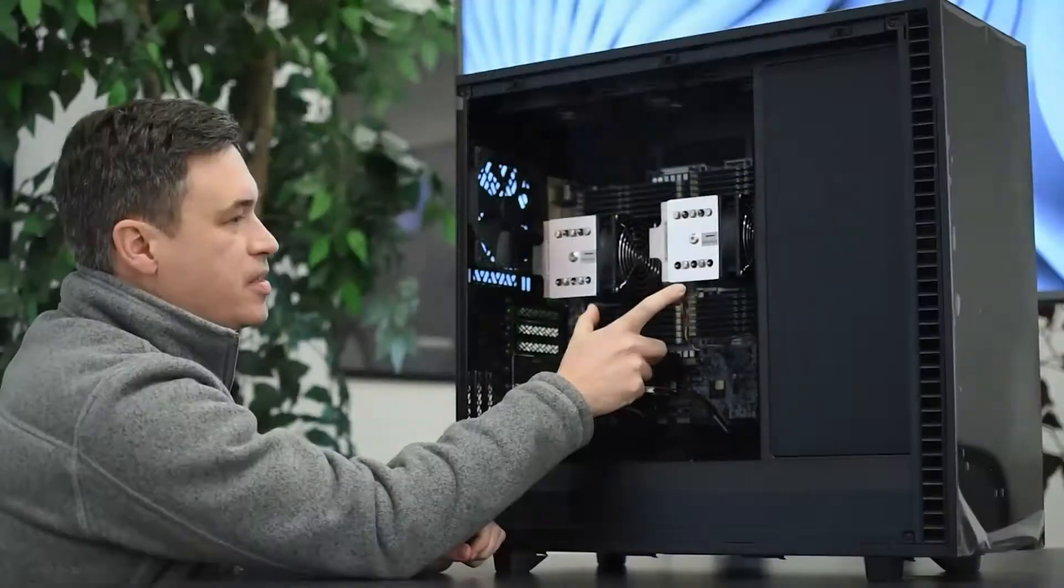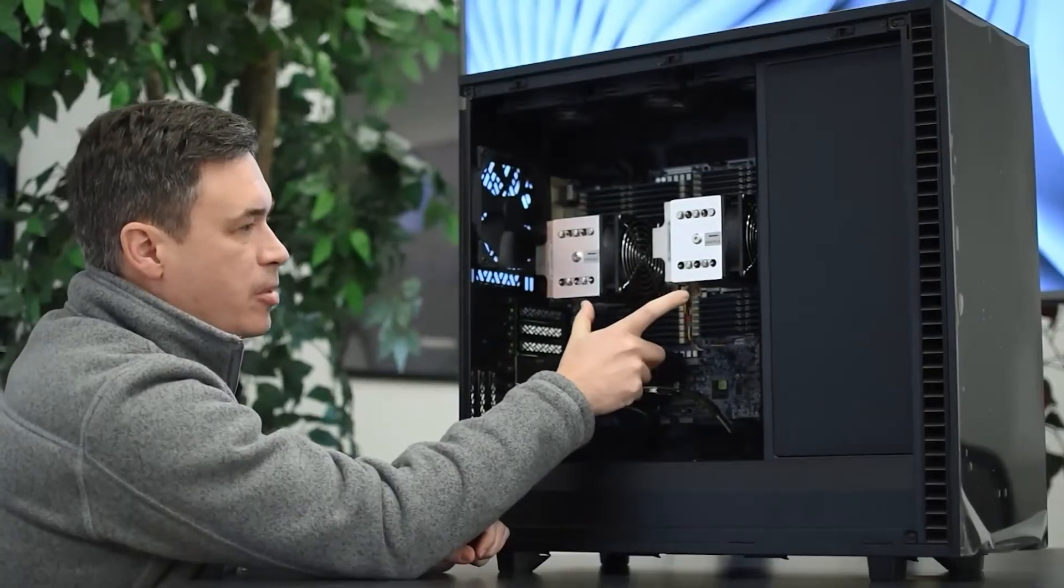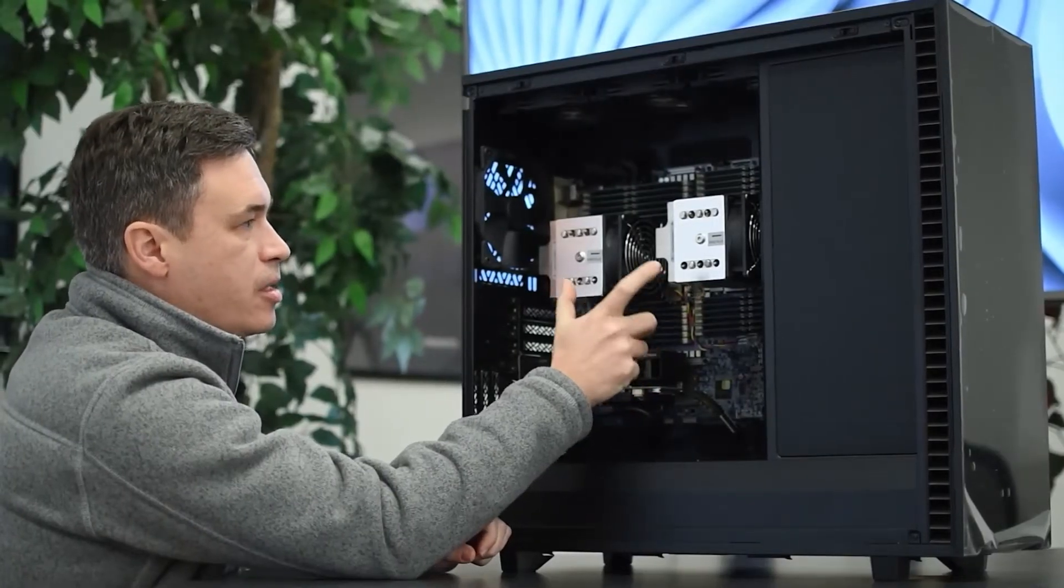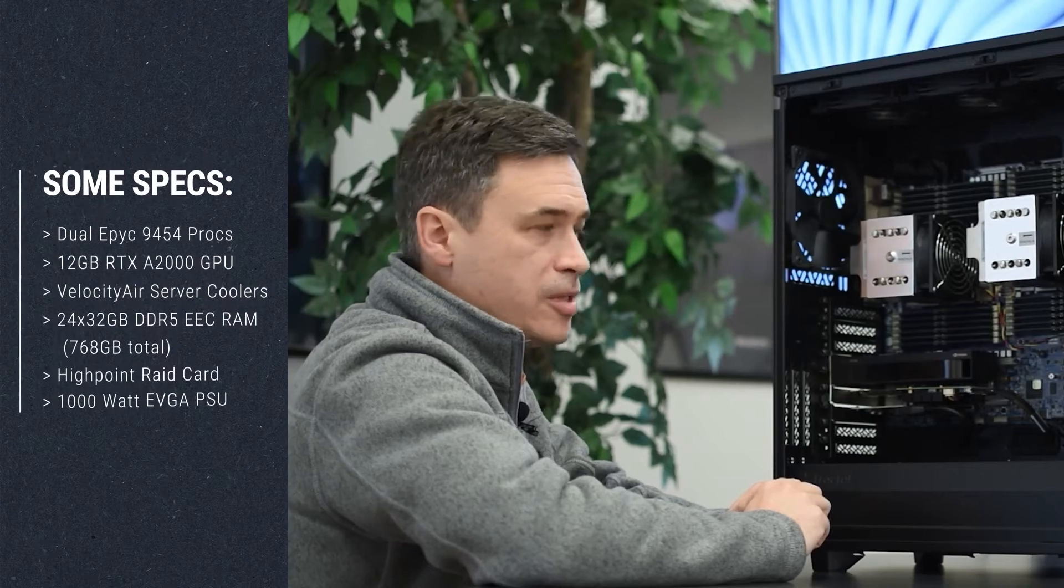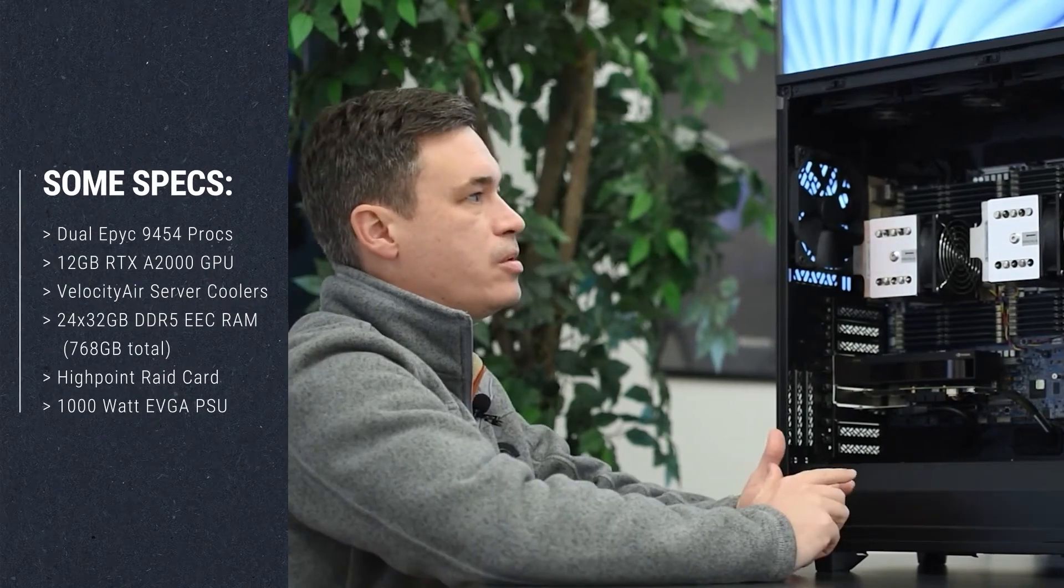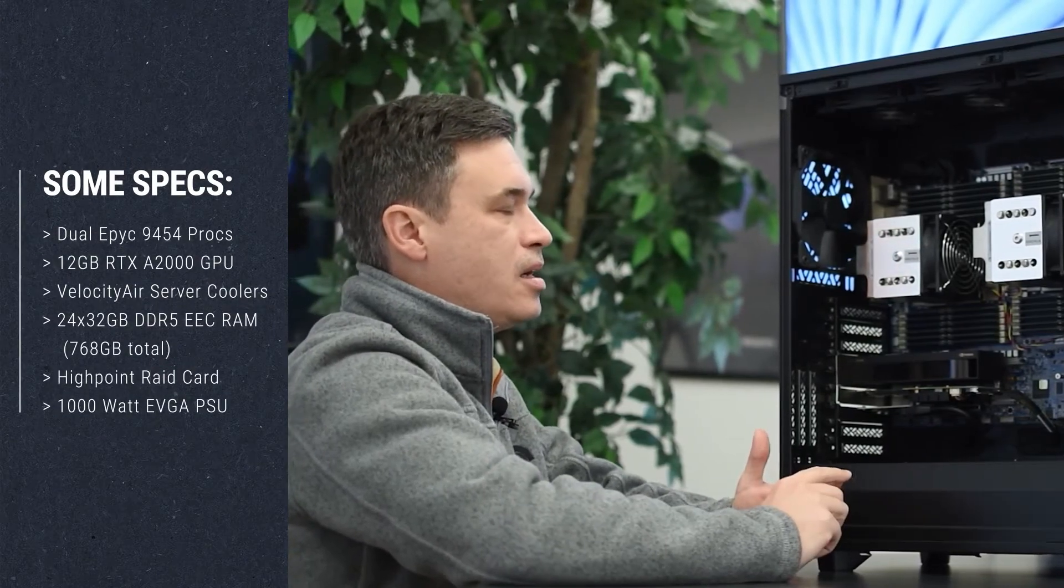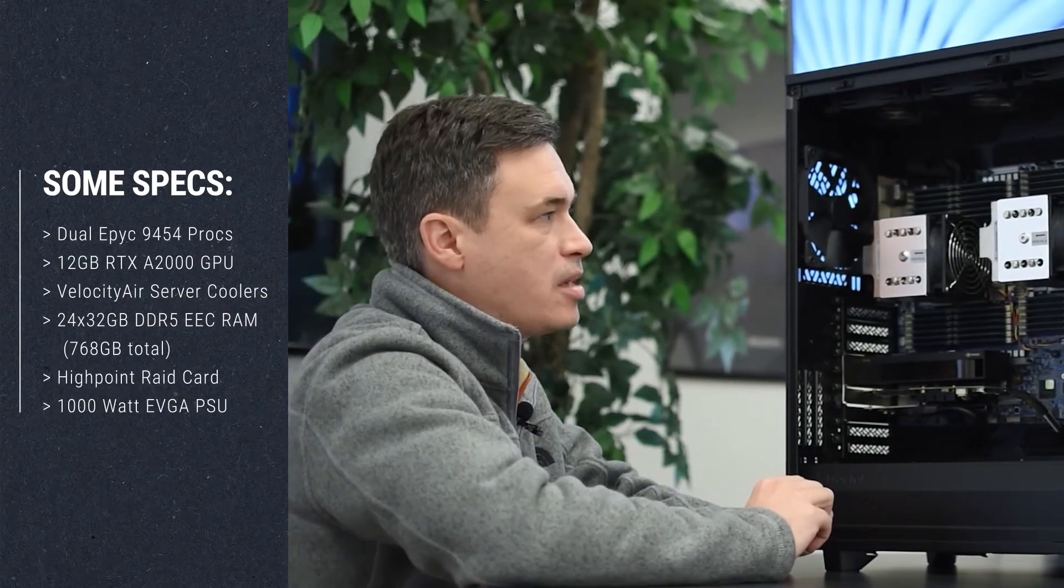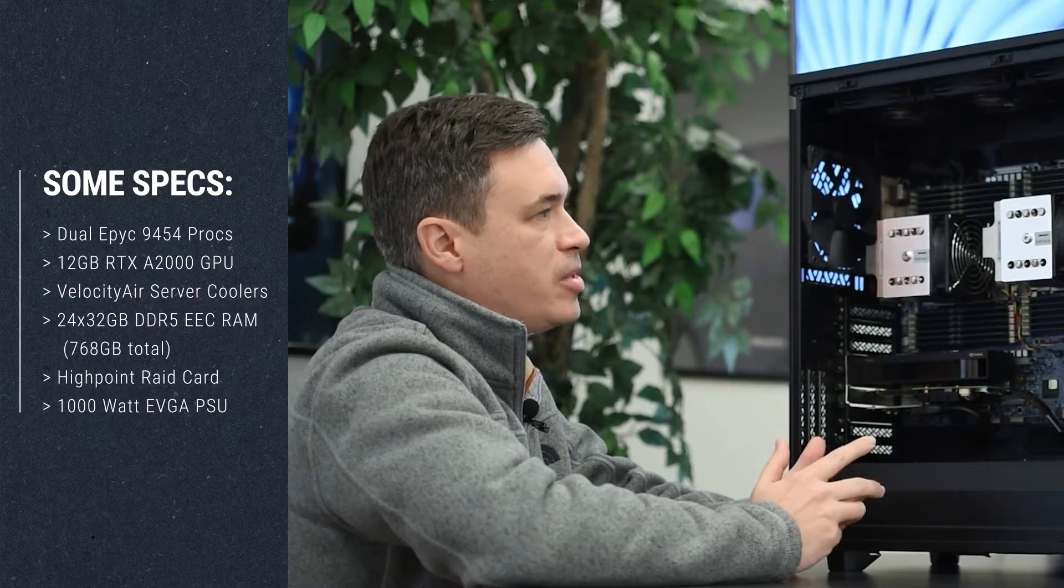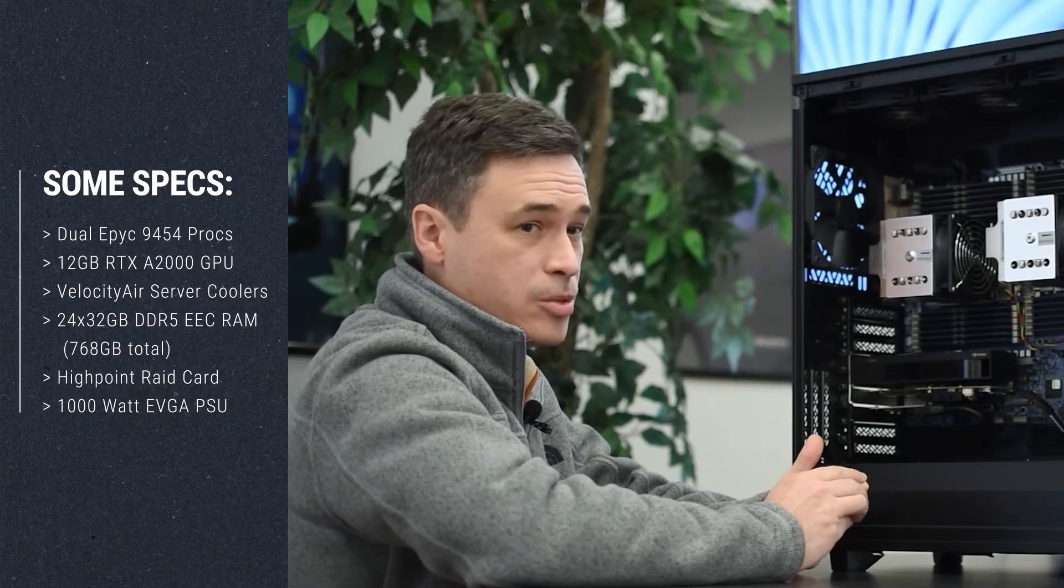From a component standpoint we've got the two EPIC processors here with four DIMMs of RAM. Those are 24 by 32, so each one of those is 12 DIMMs per processor. That means they're each running at 12 channels.